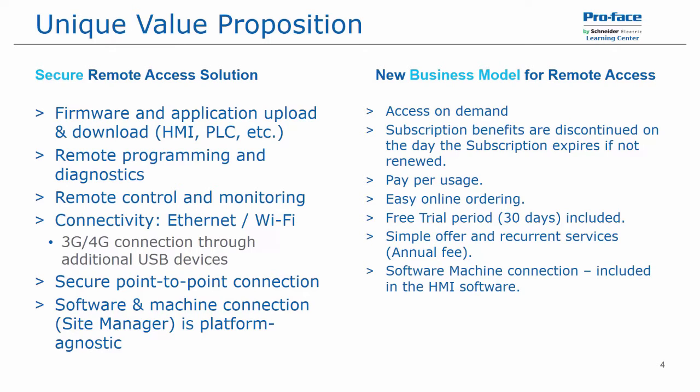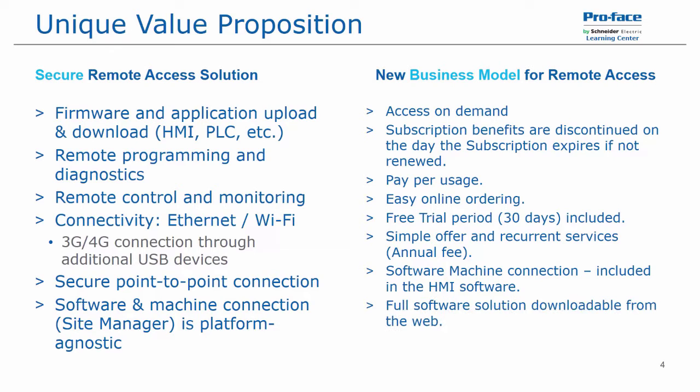The software machine connection is included in the HMI software, meaning when you update to the latest version of GP ProEx, you simply would download the application to the HMI, and the remote connection back to the gate manager is included. But the full software solution is available for download from our Proface website.